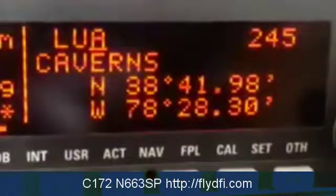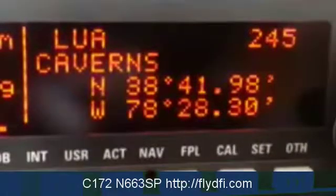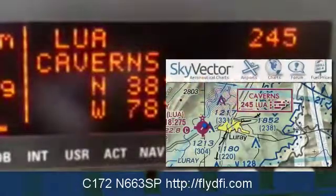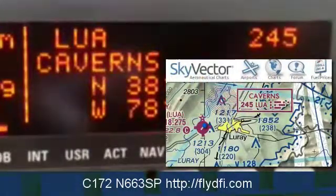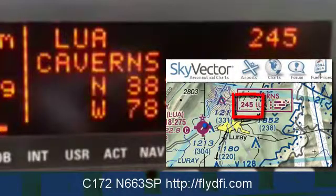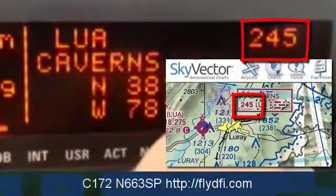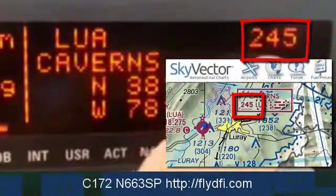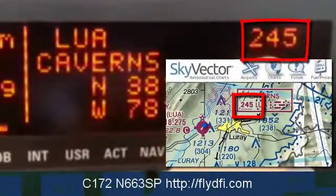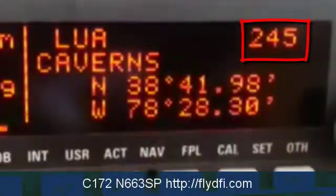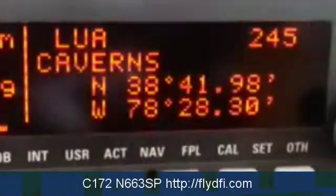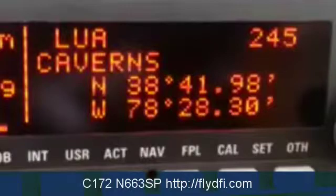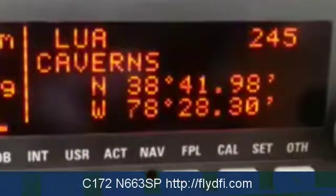I hit the cursor button to start flashing and I can read the information. This is Lower A Cavern and the frequency for that is 245. You simply enter that frequency into your NDB equipment if you are so equipped in your aircraft.